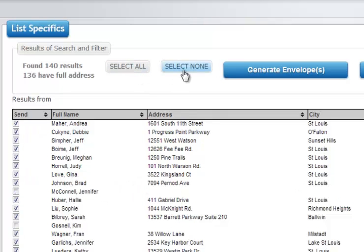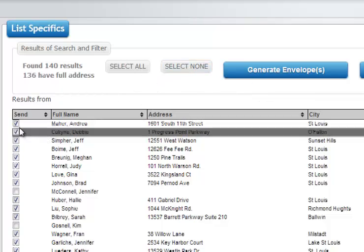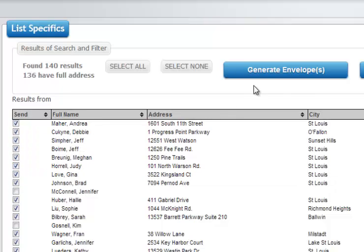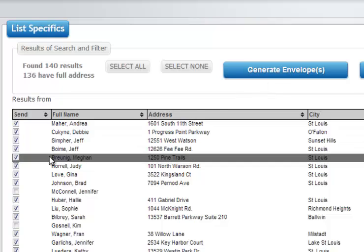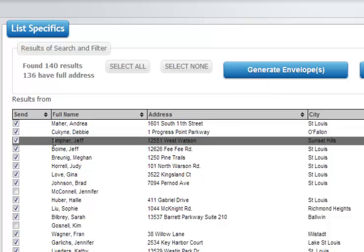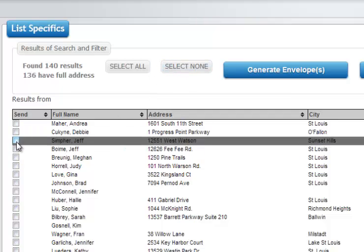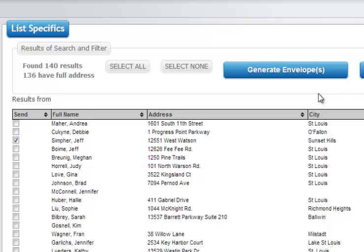You do have your select all and select none options available to you. But when you generate the envelopes, only those that are check marked will have actual envelopes generated for them. This gives you a chance to whittle down even further. Say for instance you just want one. You want to send one envelope to Jeff Simfer here. You could just select none, select Jeff Simfer, and then when you generate the envelopes only that envelope will be generated.